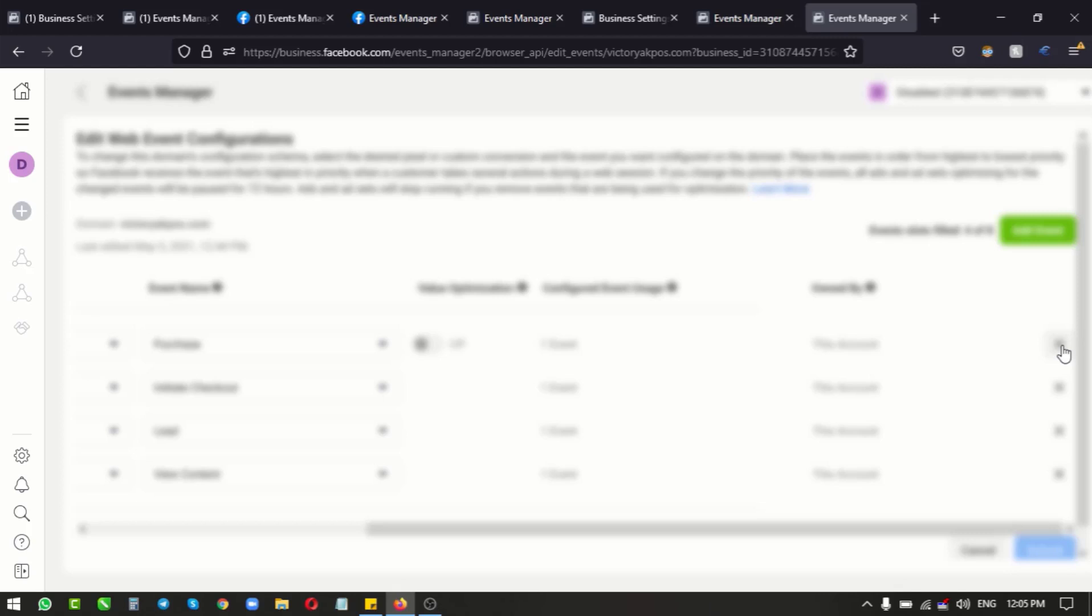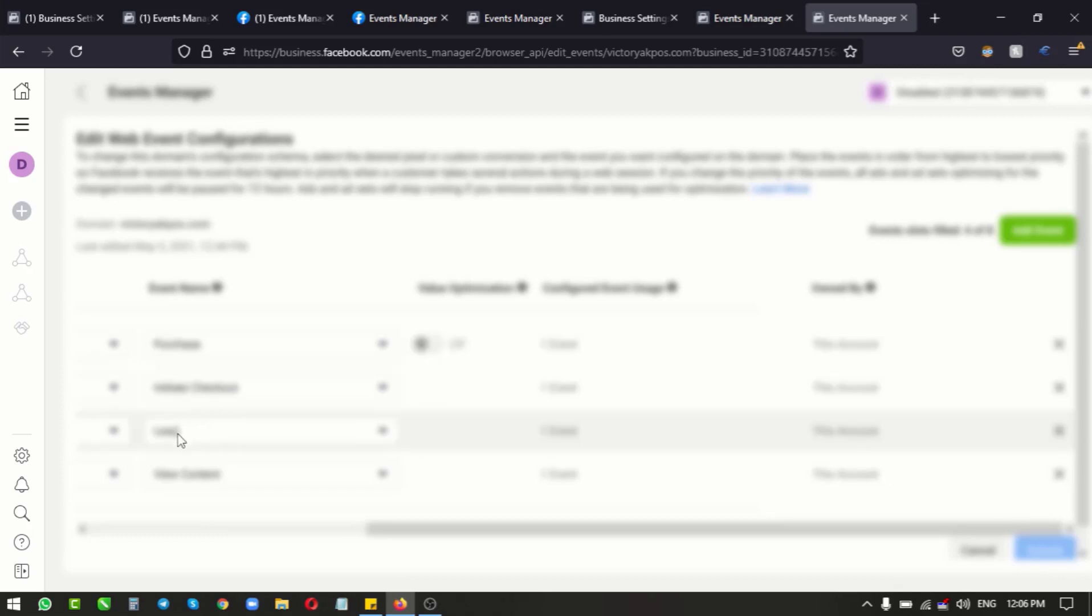So I'm going to be clicking on this X. We have four events set up here - I think this was purchase, this was initiate checkout, I think this was lead, and this was a landing page or something. But we don't care, we can no longer use it. All we have to do is to remove them, so I'm going to go ahead and click on the X.